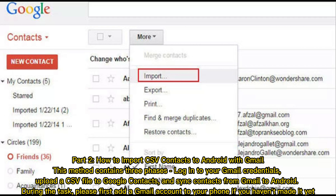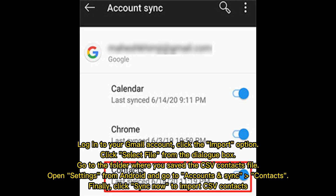First, add a Gmail account to your phone if you haven't done so yet. Log into your Gmail account, click the Import option, then click Select File from the dialog box. Go to the folder where you saved the CSV contacts file. Open Settings on Android, go to Accounts and Sync Contacts, then click Sync Now to import the CSV contacts.